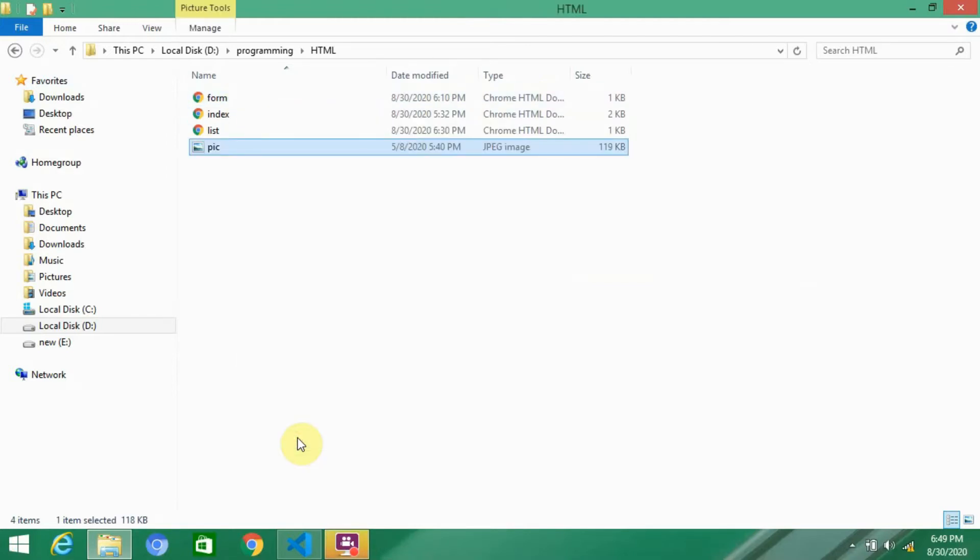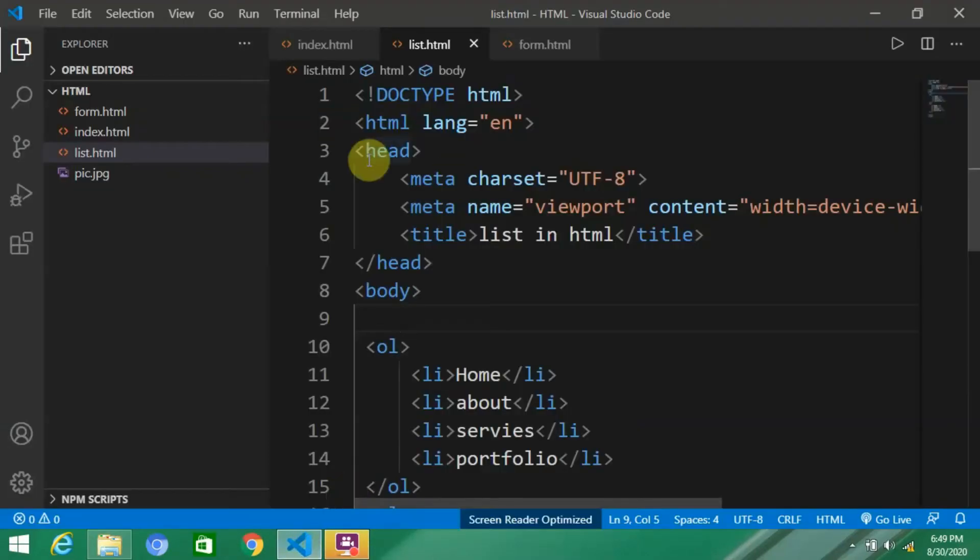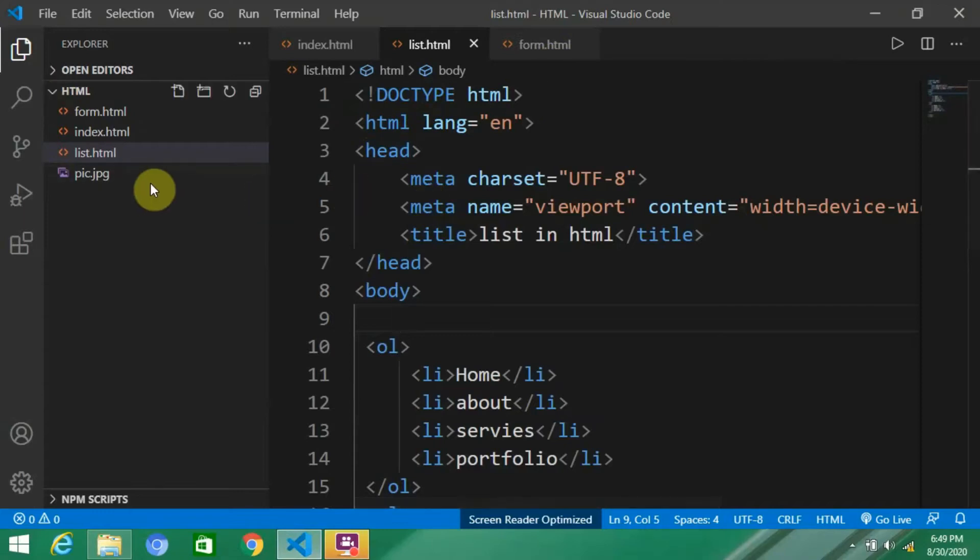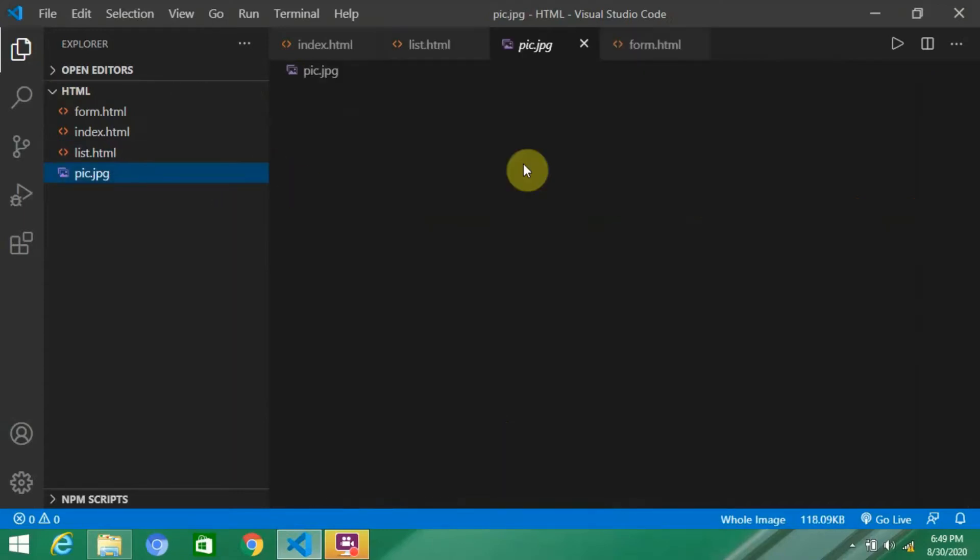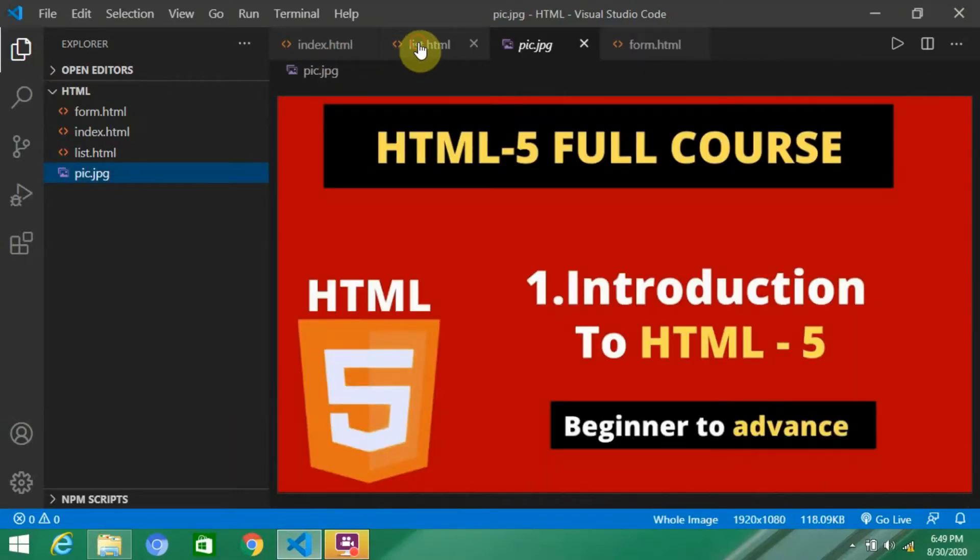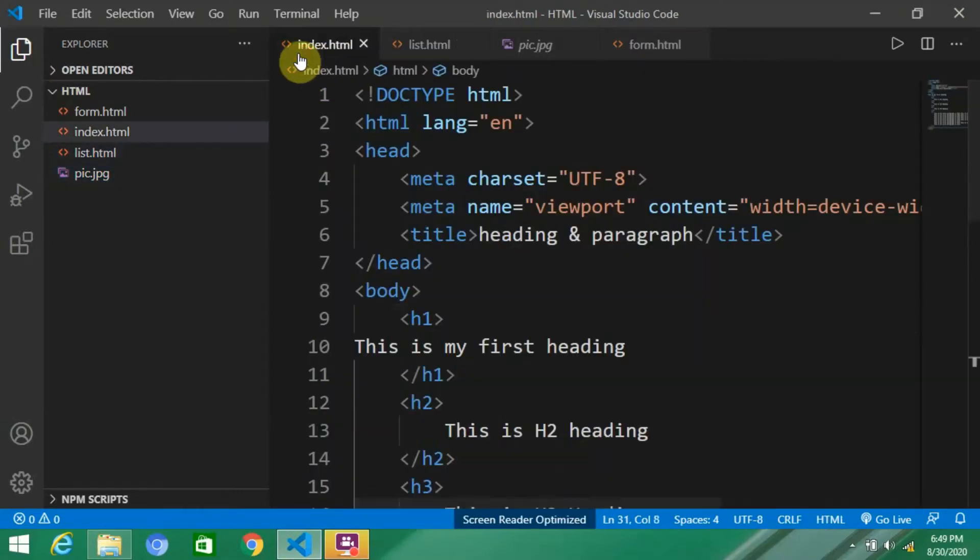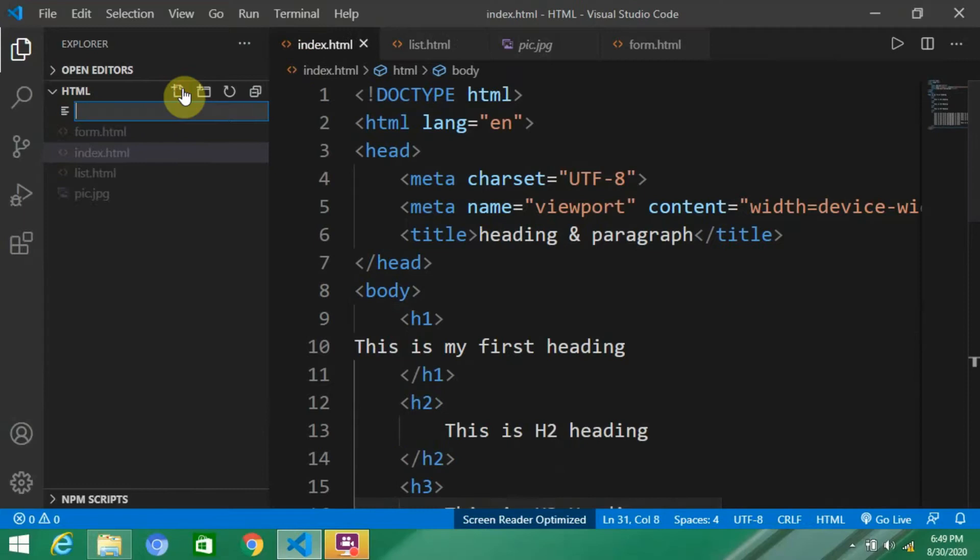I'm naming it 'pic' because it's simple. You can name it as 'image' or whatever you want. Okay, here you can see the image. Now we have to create a new file.